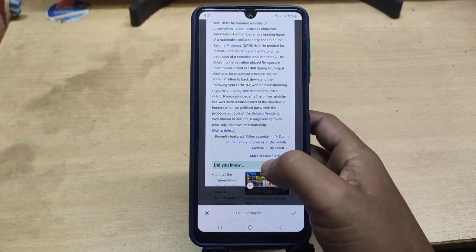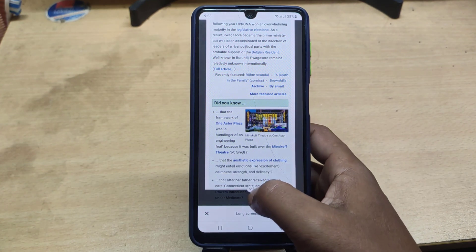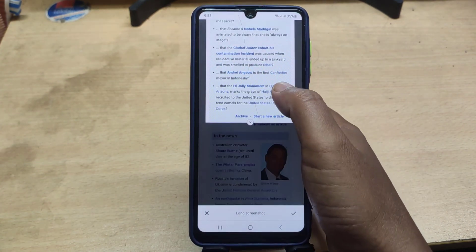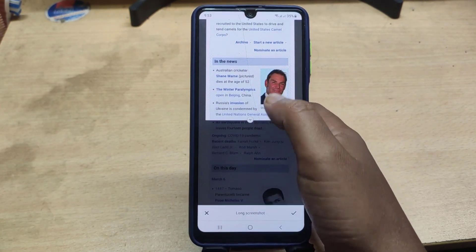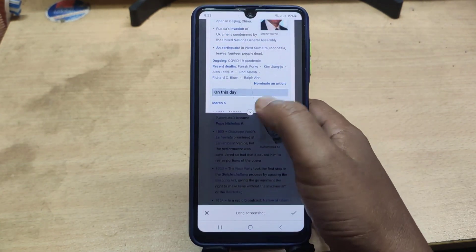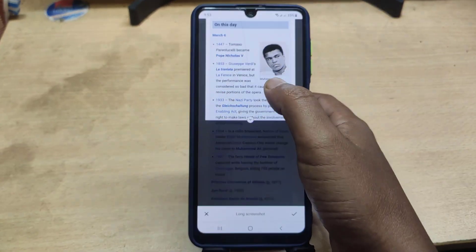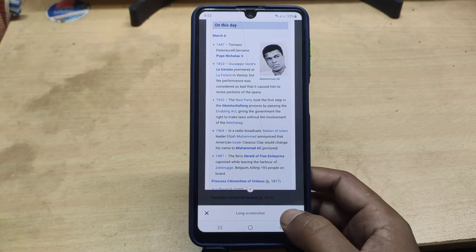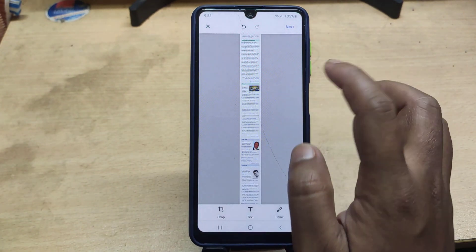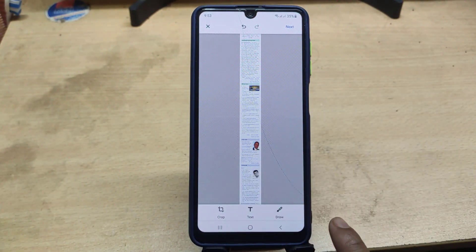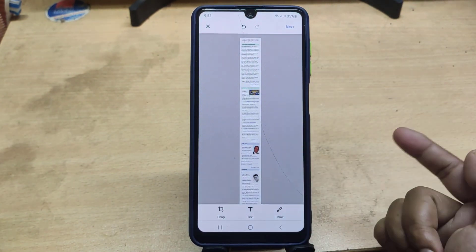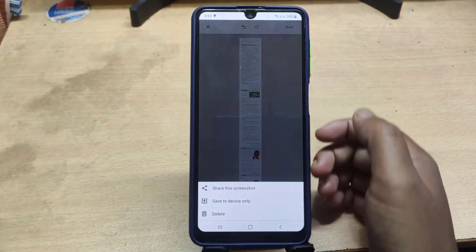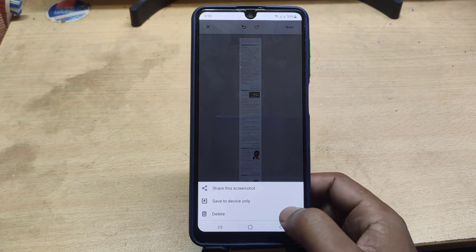In this way, select the areas of your screen. Now save it to your gallery.